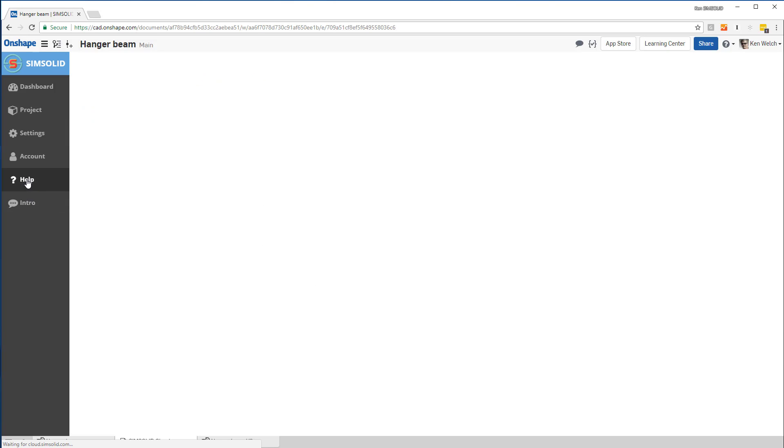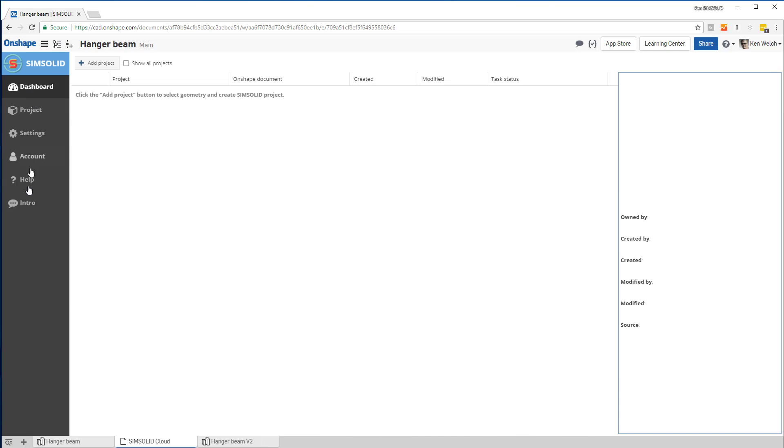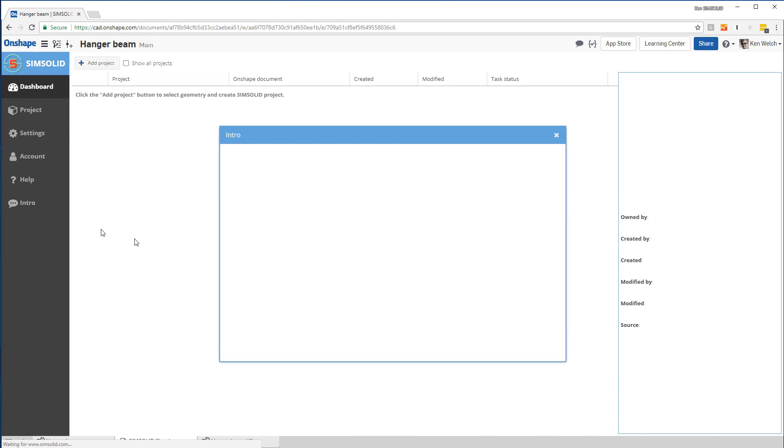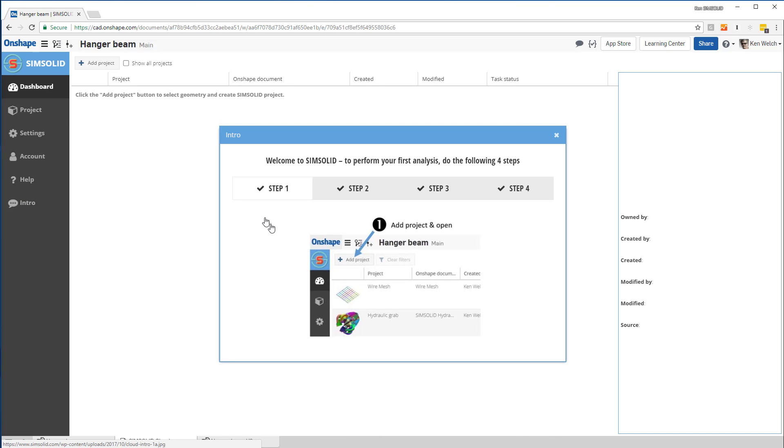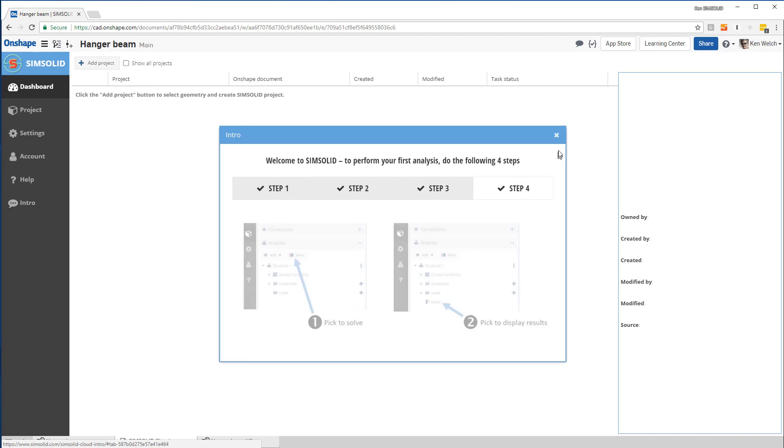You have a nice detailed help manual that you can access here, as well as a very quick intro that shows you the first four steps to get going in an analysis.